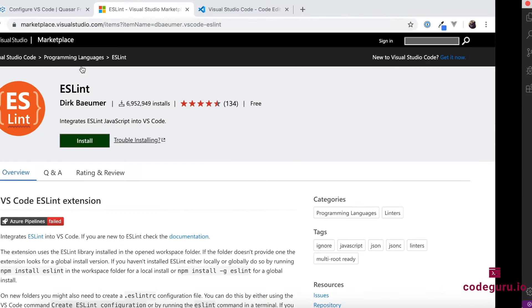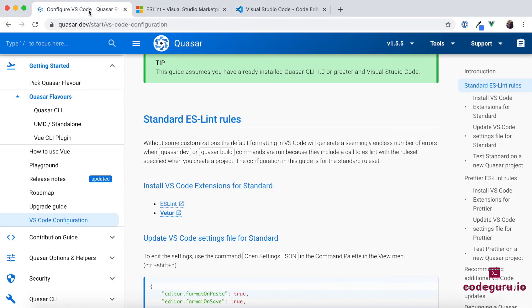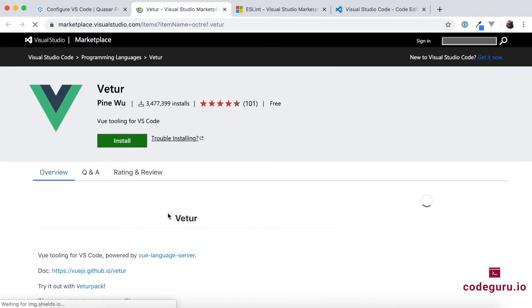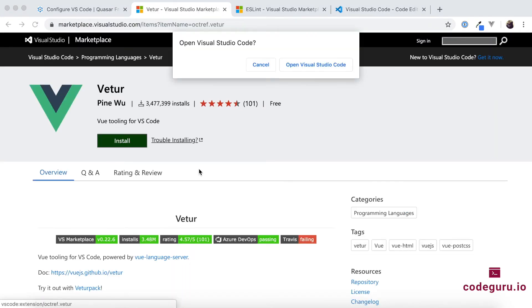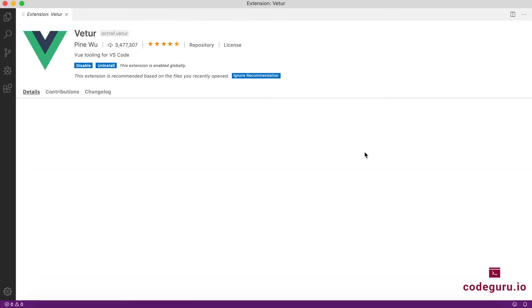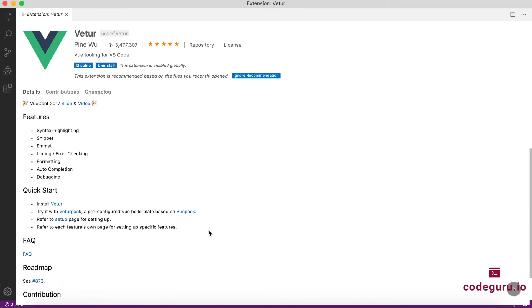So apart from that, the next plugin which the VS Code team recommends is Vetur. So just go ahead and install this Vetur. Open your IDE. So it's already installed on my machine because I was experimenting things. So what this one does is it helps you to go ahead and perform the linting issues or the code snippets for your Vue framework.